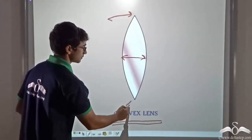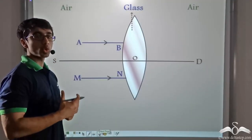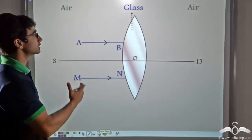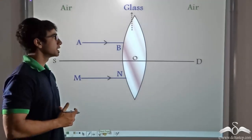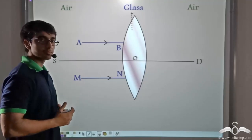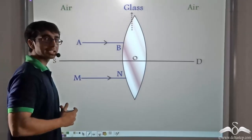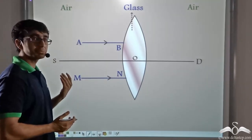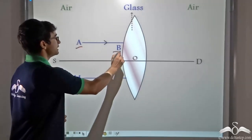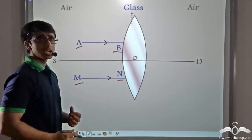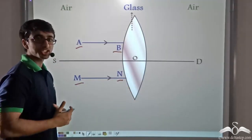Let us find out what is happening to the rays of the sun when falling on the magnifying glass. Since the sun is very far away, we consider parallel rays coming from the sun. The magnifying glass is held so that its principal axis is parallel to the incoming parallel rays. We have considered two rays: ray AB and ray MN. When these rays are incident on the air-glass interface of the magnifying glass, refraction occurs.